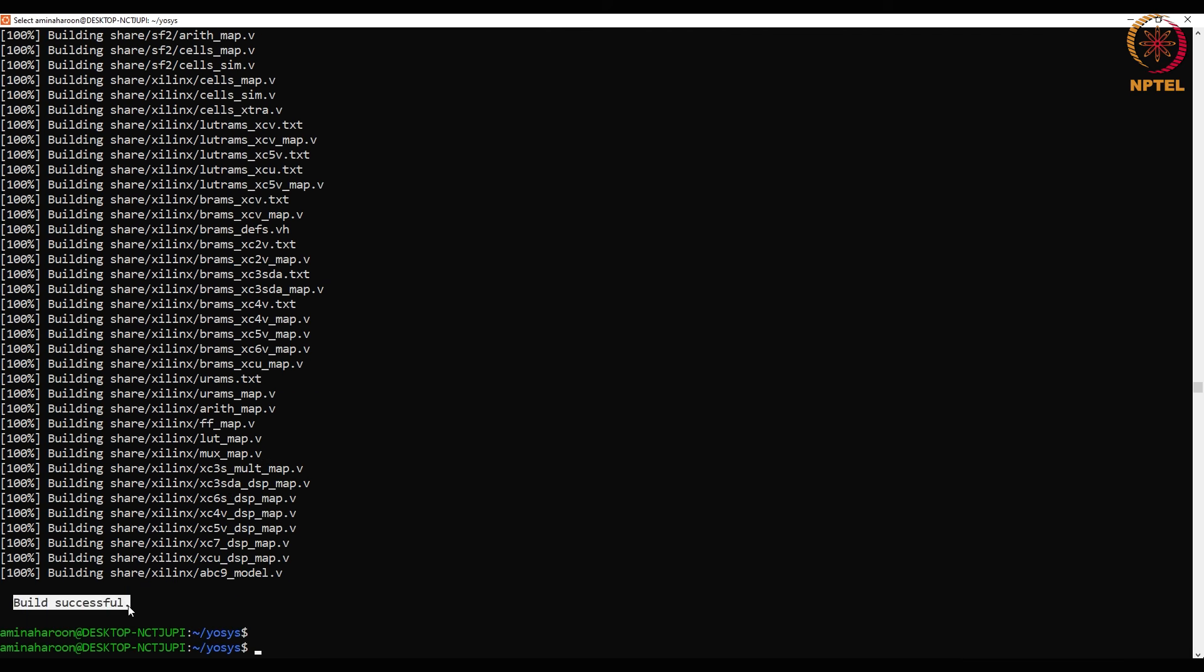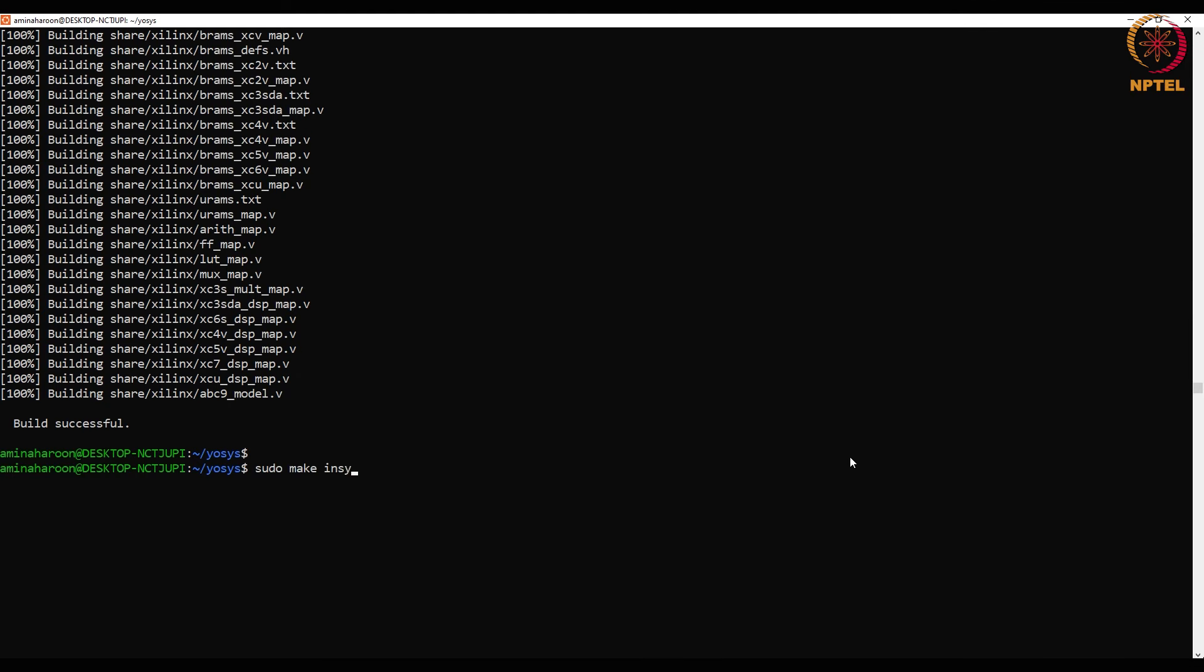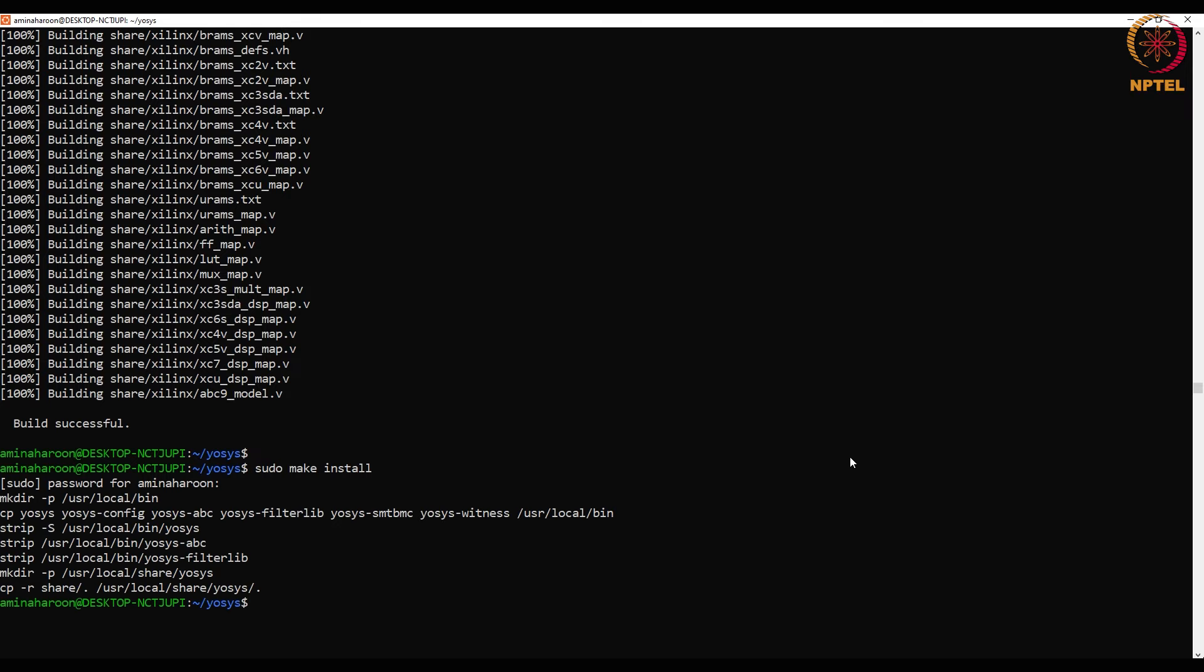Make is done now. The next step is to do sudo make install. You can launch the tool by typing Yosys.